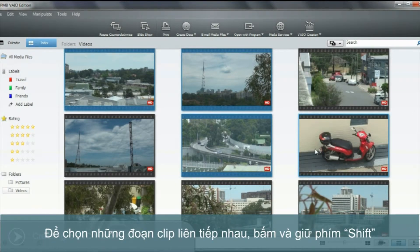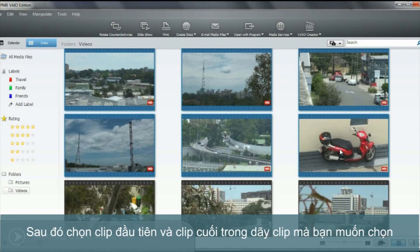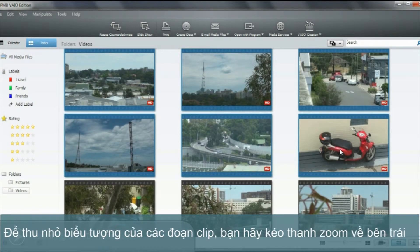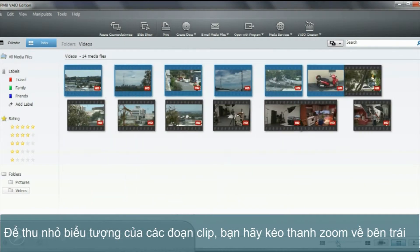To select consecutive clips, press and hold the shift key and then click on the first and last media file of the series. It's easier to select thumbnails if you move the slider to the left and make the thumbnail images smaller.